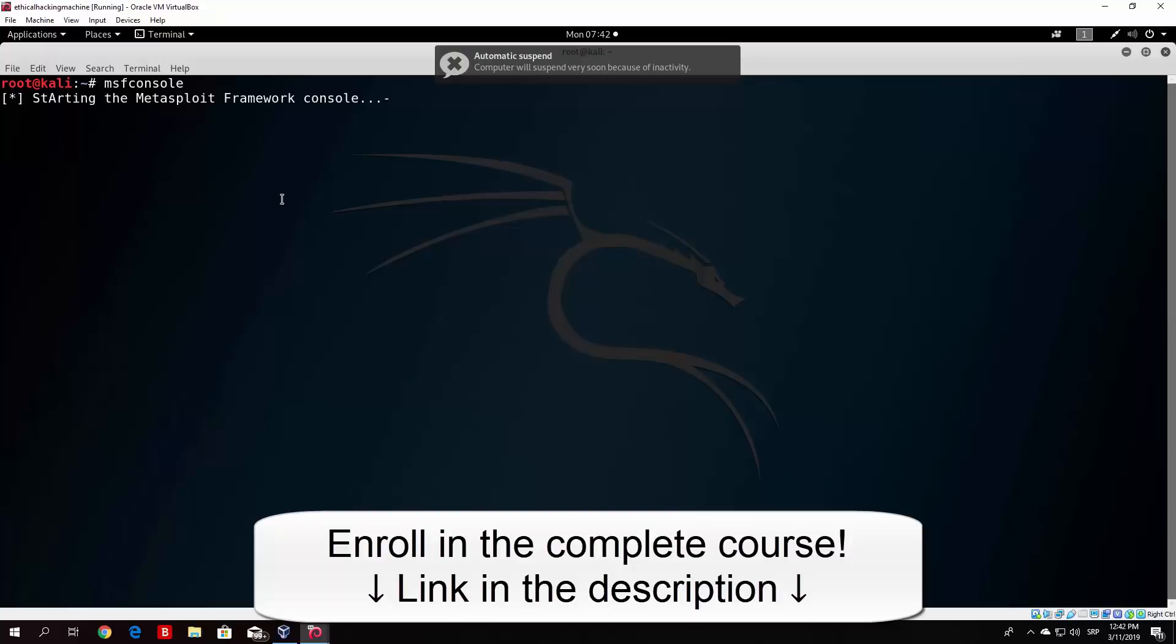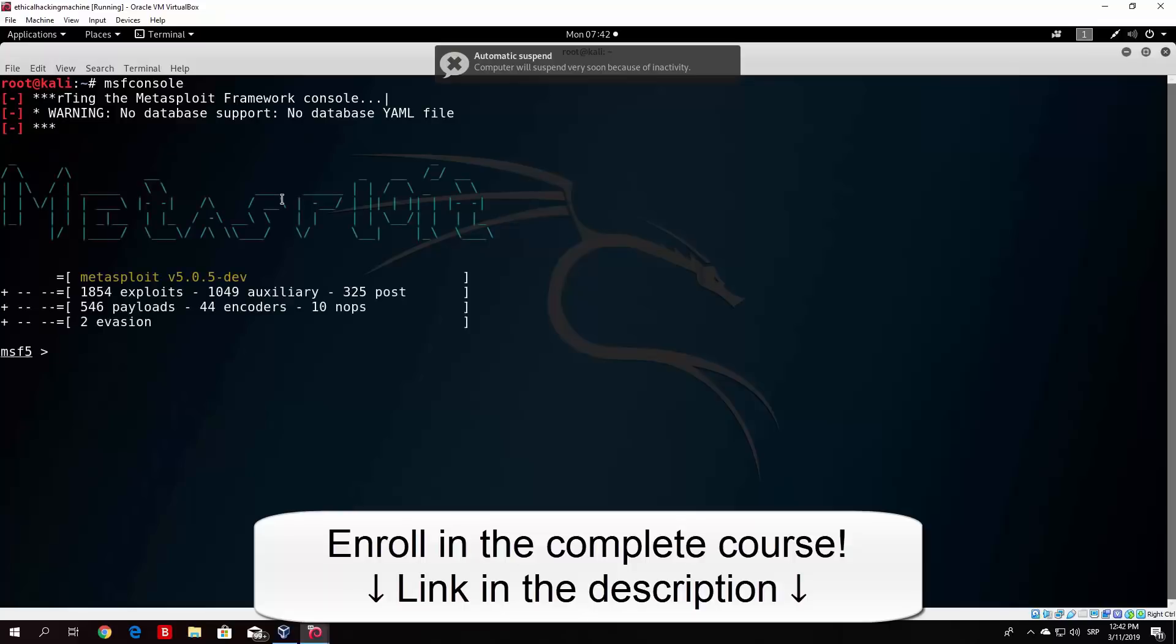Let's wait for this to open. Okay, so we are good to go.